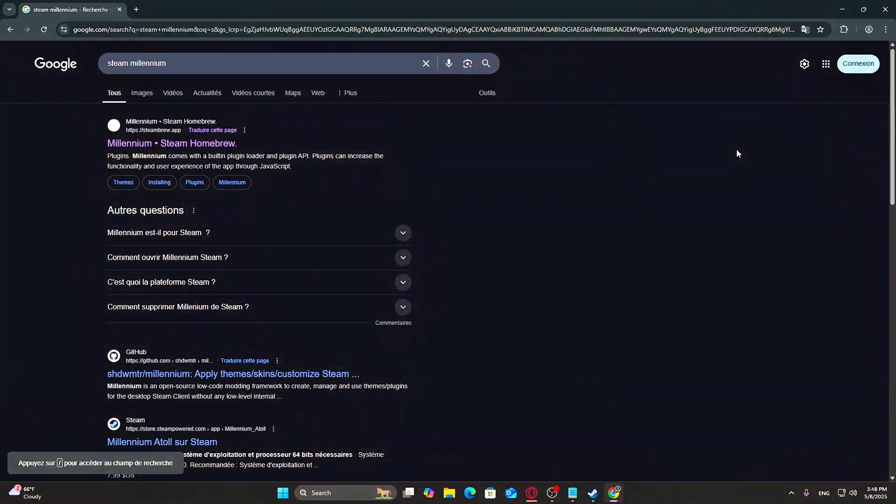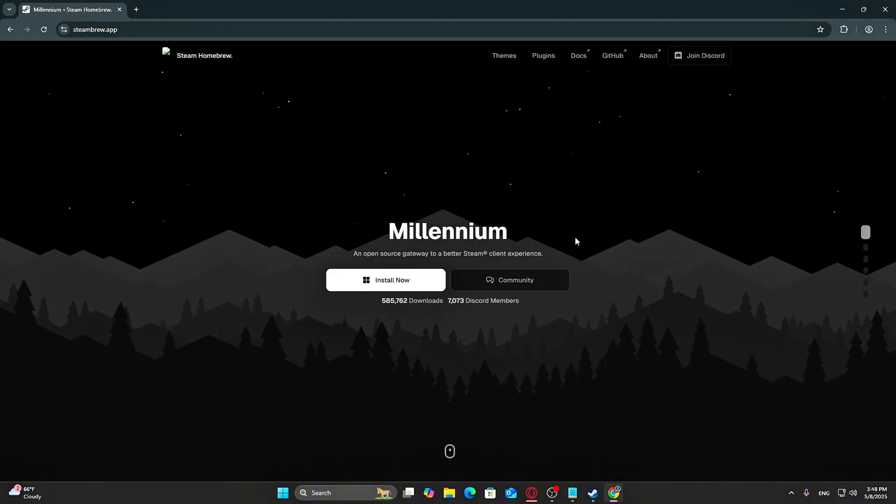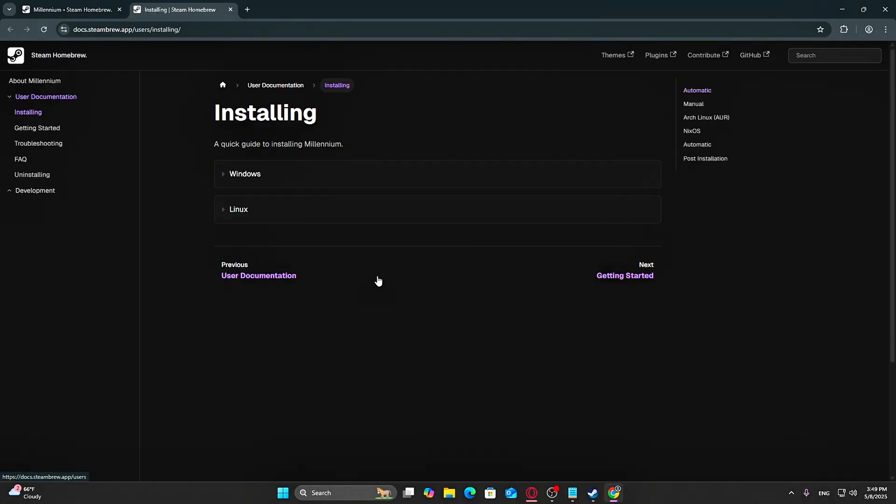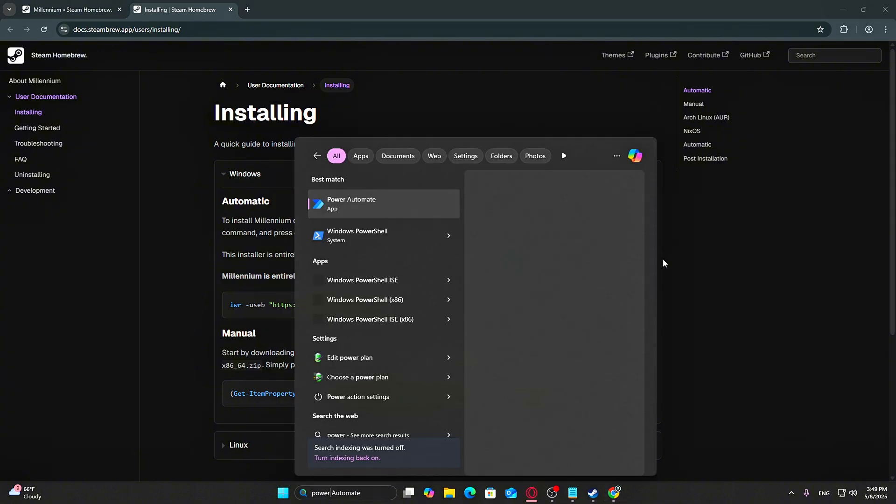Head to steambrew.app, the main website for Millennium, or use the link I've provided in the description. Click Install Now on the main page. Copy the first command shown on the screen, then open PowerShell and paste it there.